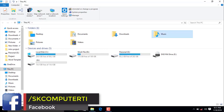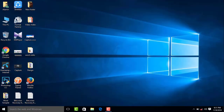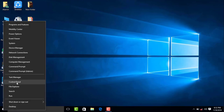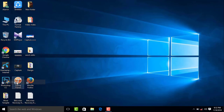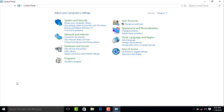We will start in the Start menu and search bar. When we draw up the same page, we will start setting up System and Security. If you click on System and Security, proceed to the next step.